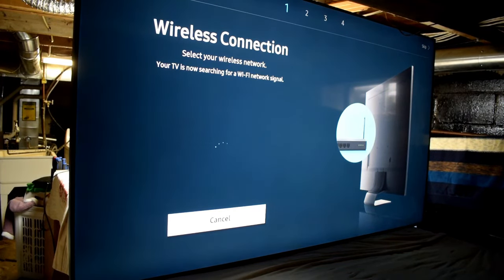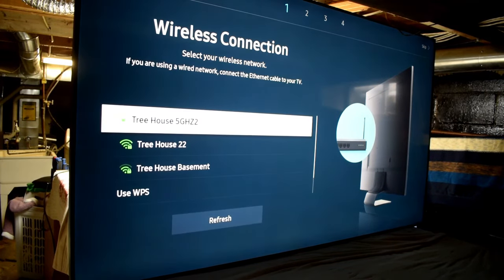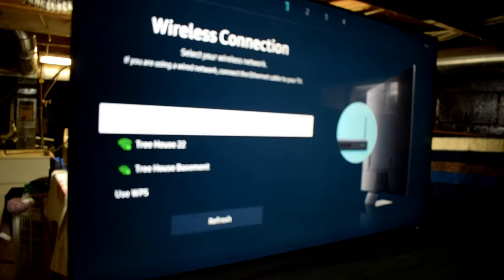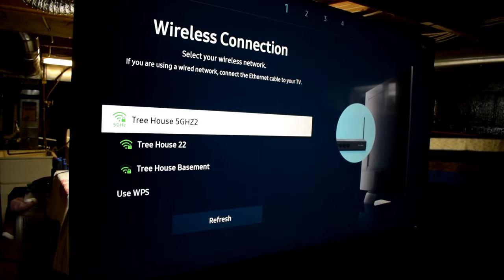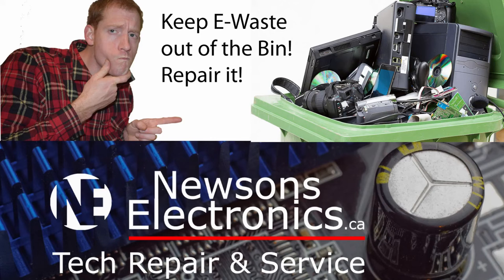So you can put that back into your TV and then your TV will be up and running. If you enjoy electronics, you can subscribe to the channel and I'll see you in the next video.